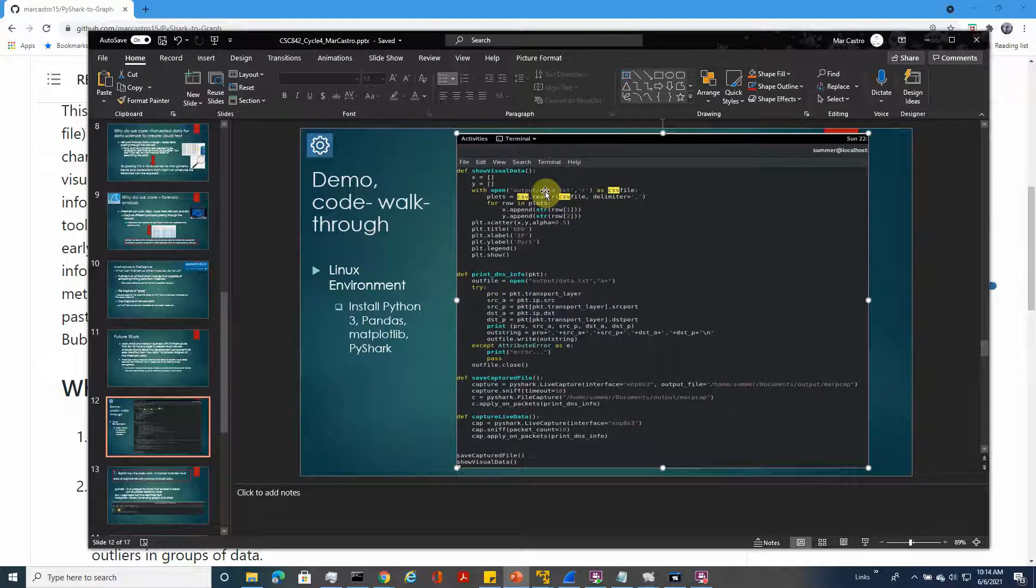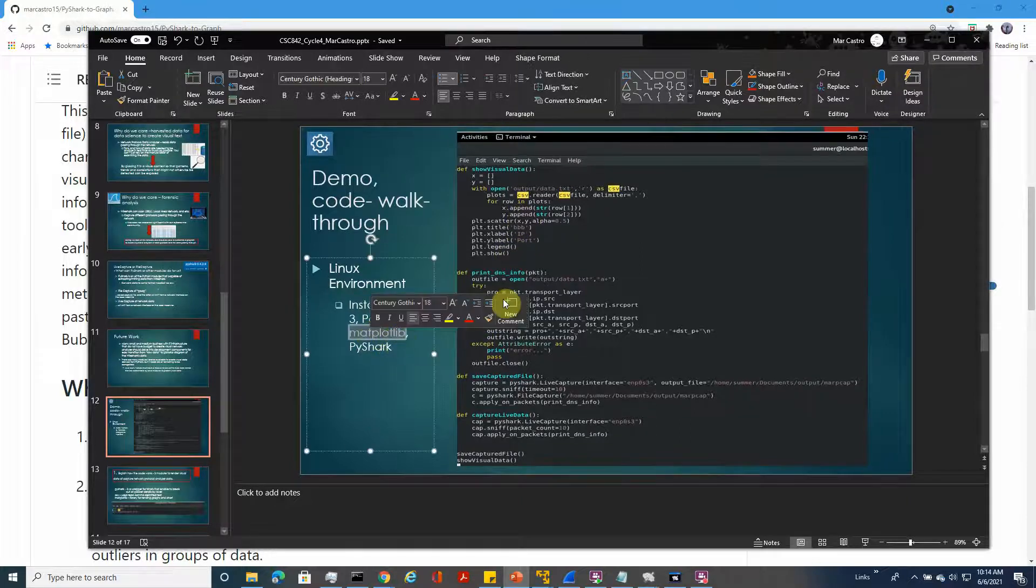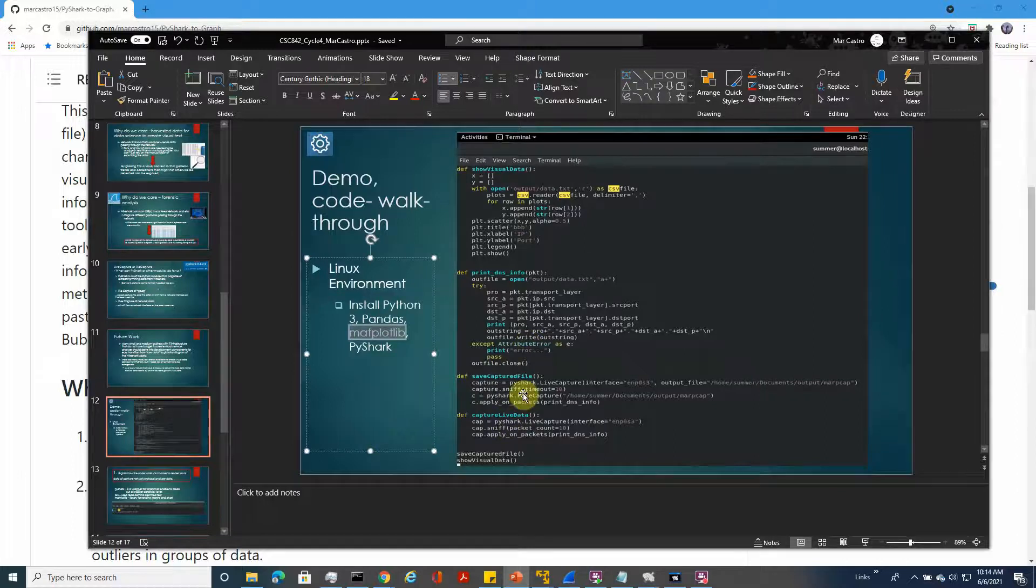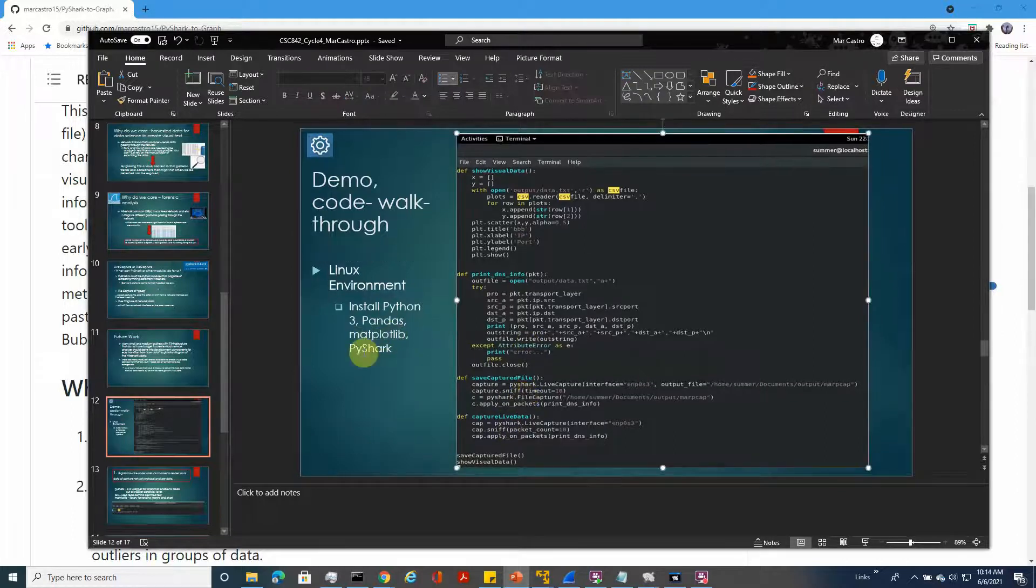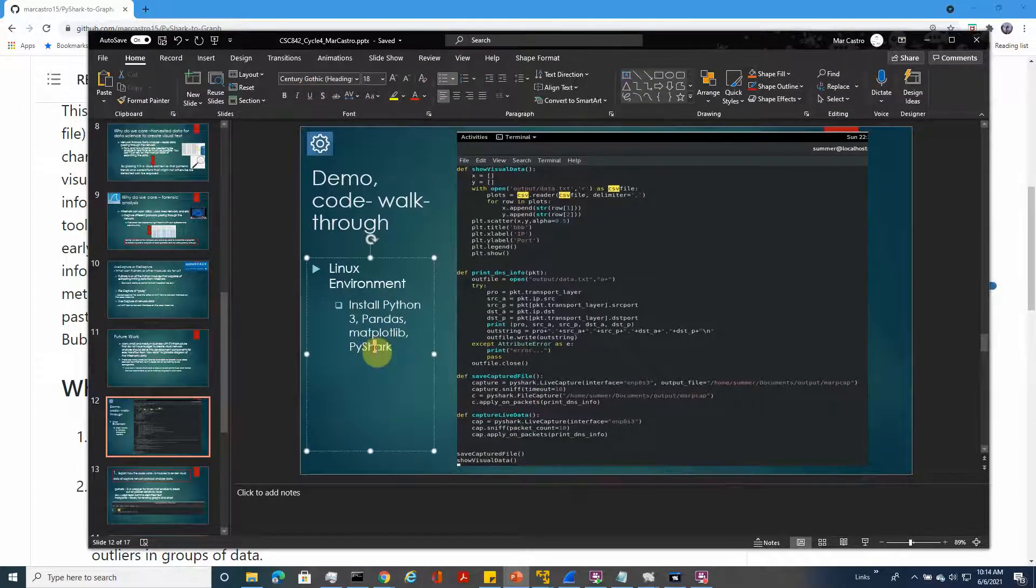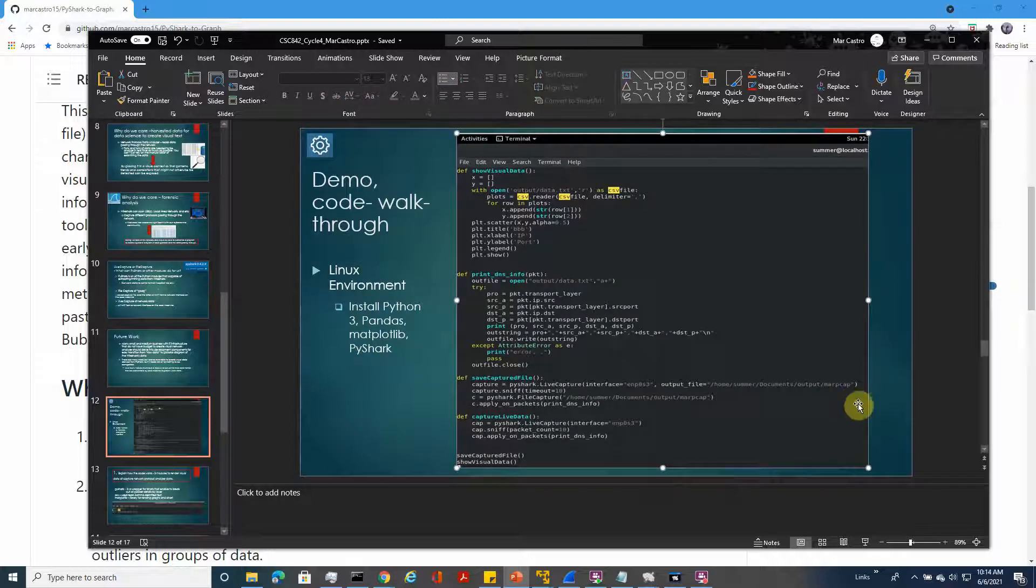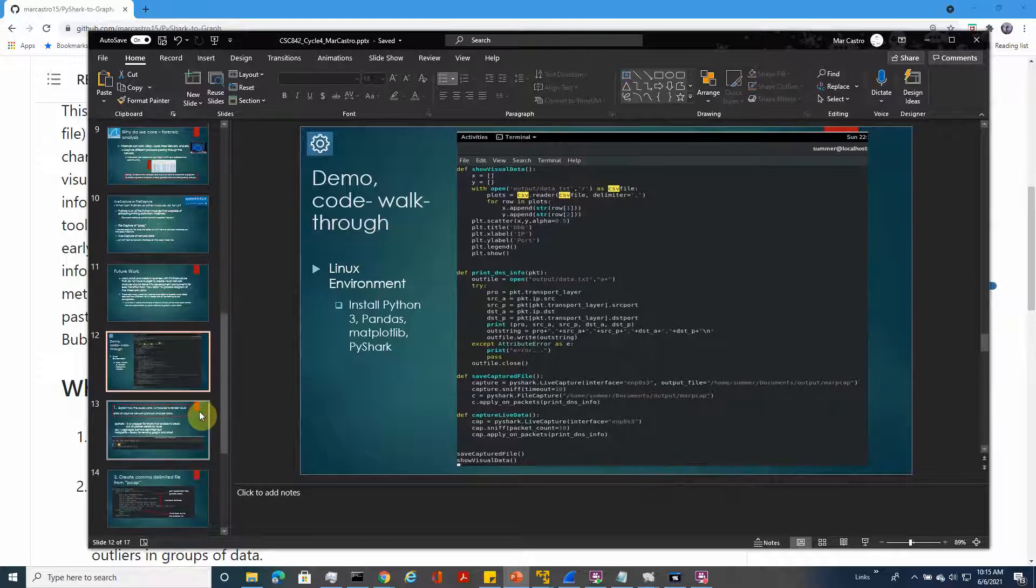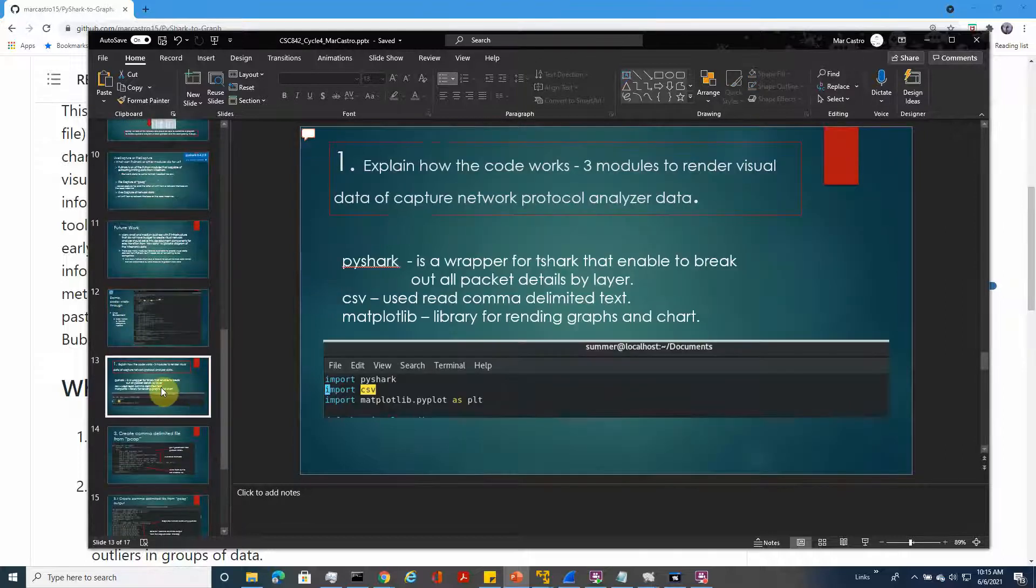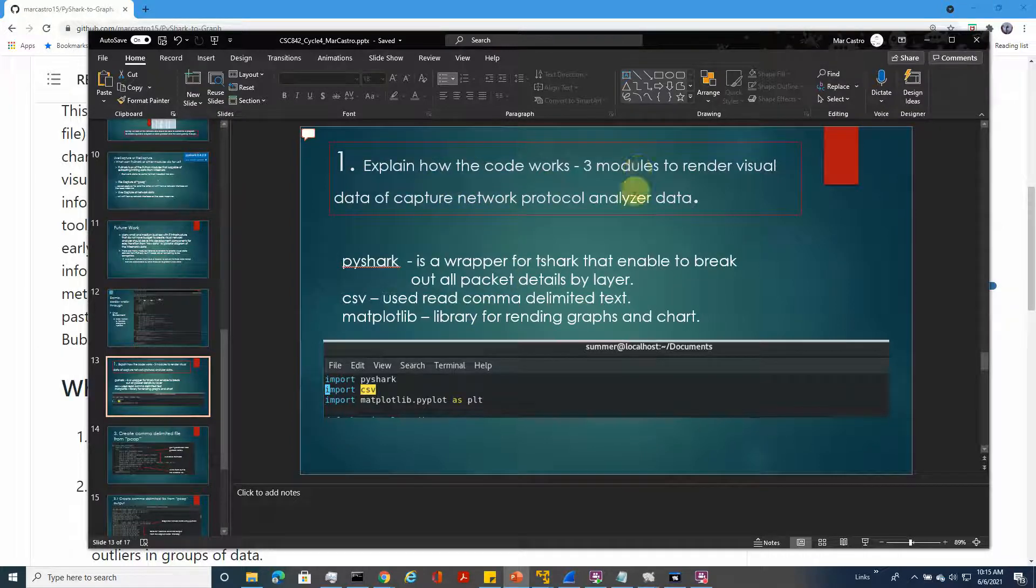I'm using the matplotlib library for this, and for the capture data I'm using the API for PyShark to be able to grab data from the cap that Wireshark generated. This explains how the code works.